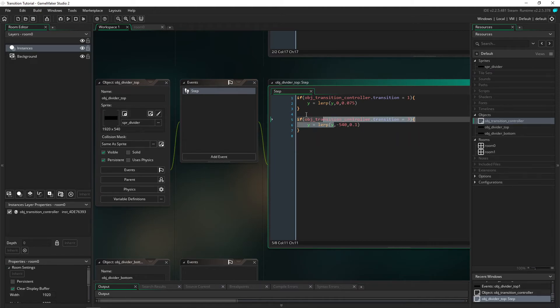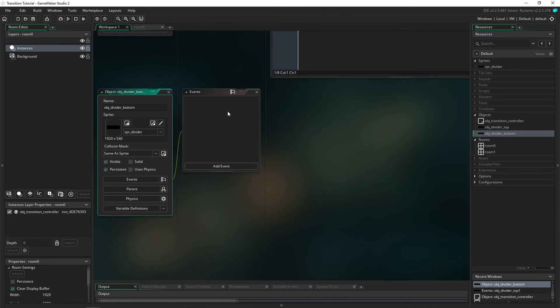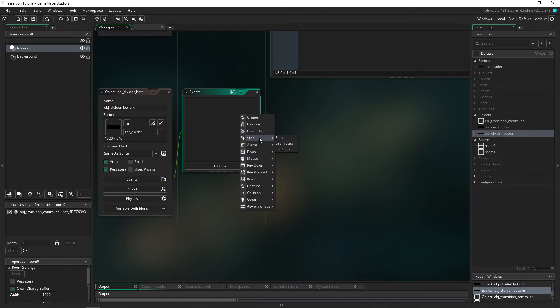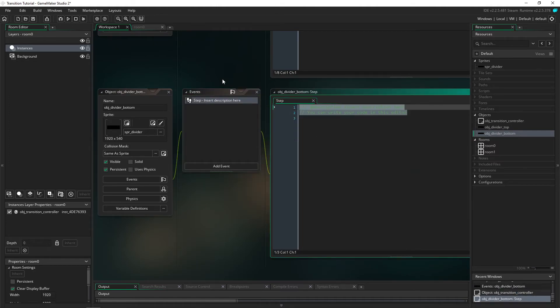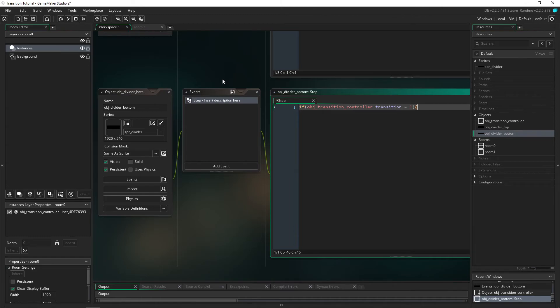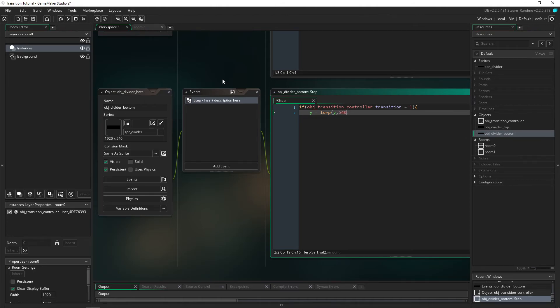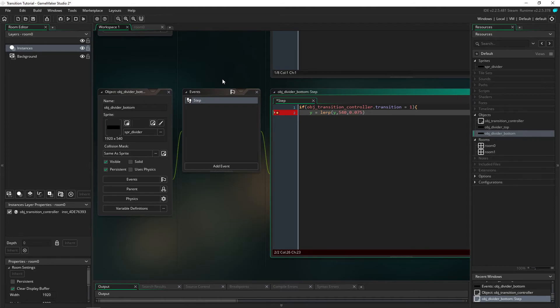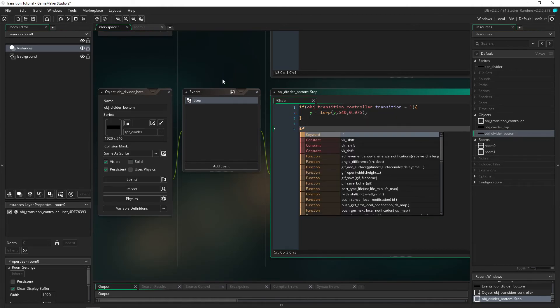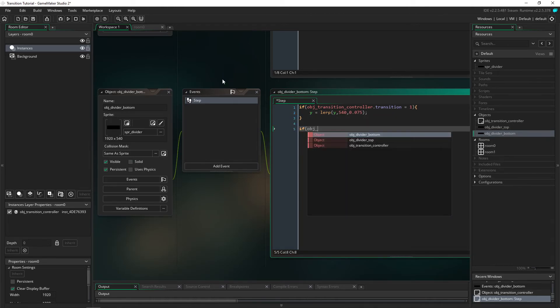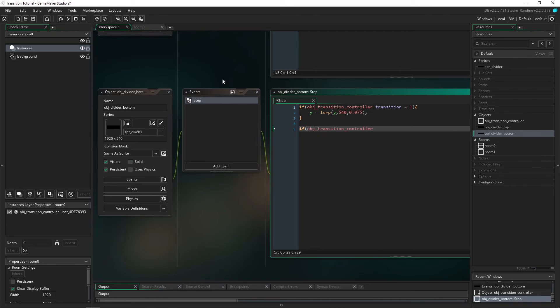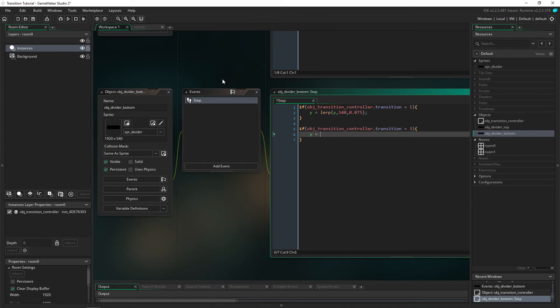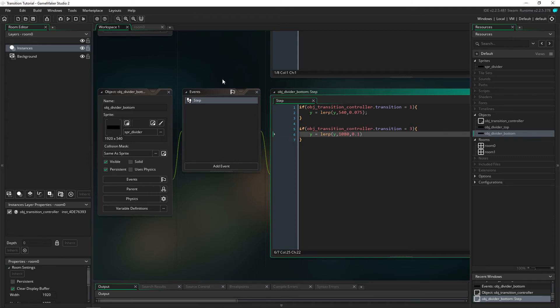We're going to write this again but I'm going to write it out slowly because the numbers are different in this one. So it's if obj_transition_controller.transition equal to 1, Y equals lerp Y, 540. This one is 540 off the bottom - sorry it's moving 540 up to the middle. We're going to have that as 0.075 as well. It's good to keep them at the same speed or else it's going to look a little bit funky. And if obj_transition_controller.transition is 3 we're going to have Y equal lerp Y and this one it's going to go to 1080 so further down the screen. We'll have that going 0.1. Now that is everything we need.